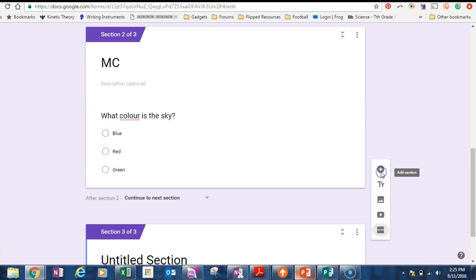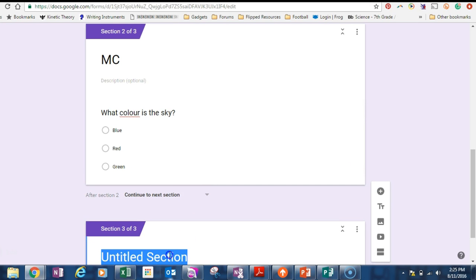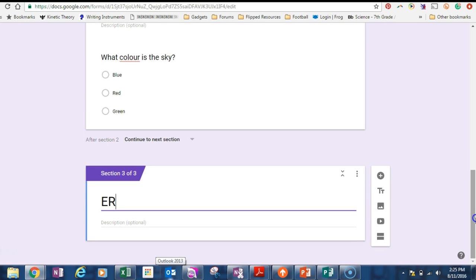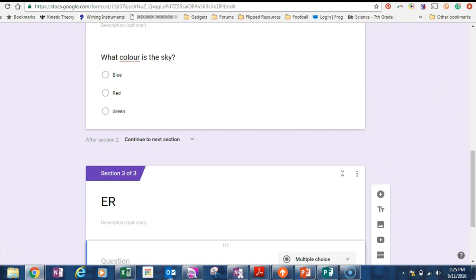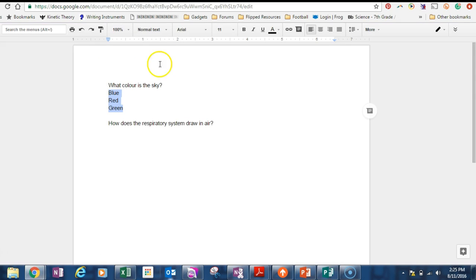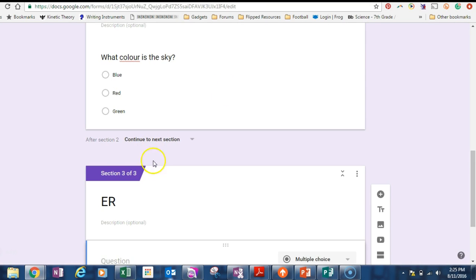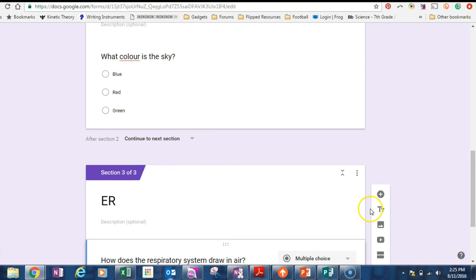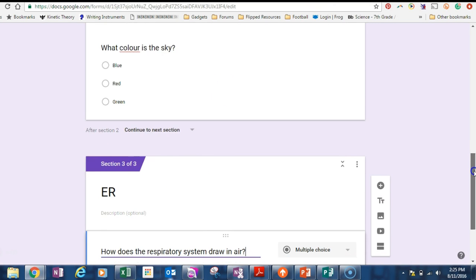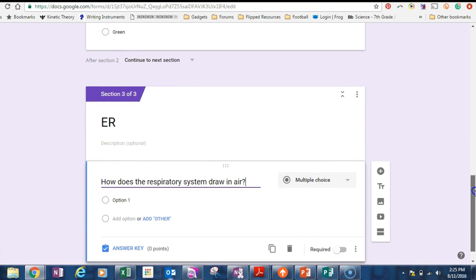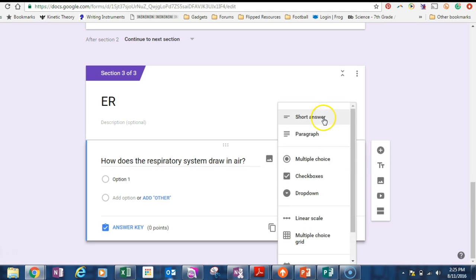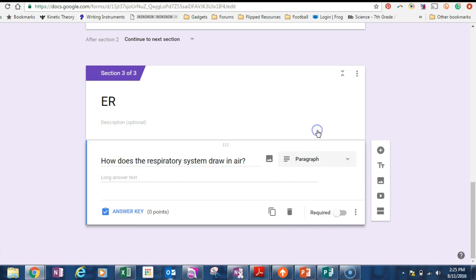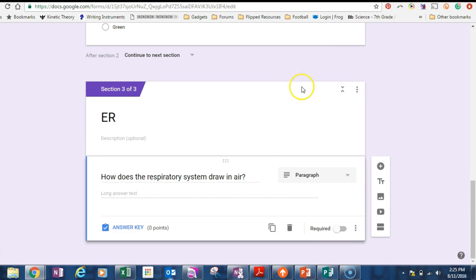Now I'm going to add a new section, which will be our extended response. So I'm just going to call it that, just to save a bit of time. And I'm going to add a question. Now the question for this one is, how does the respiratory system draw in air? I'll type the question in there. Now I want this actually to be a longer response, which means I'm going to have to mark it myself. I can't automatically grade it, but I feel as though this needs a diagram.